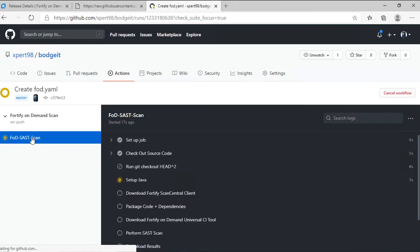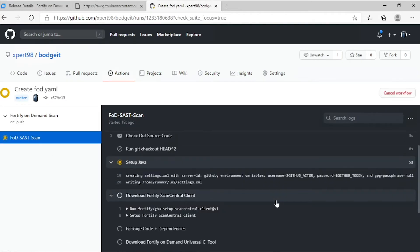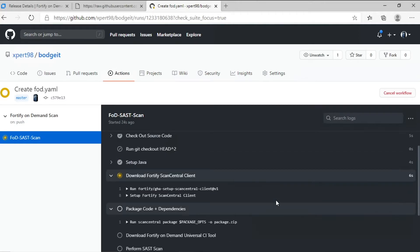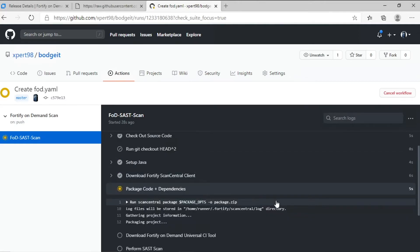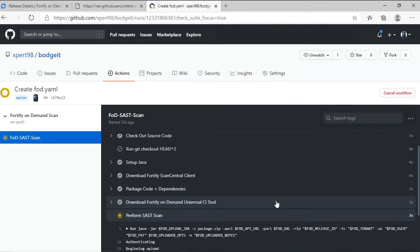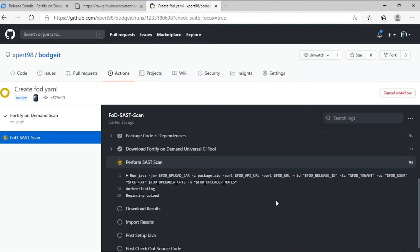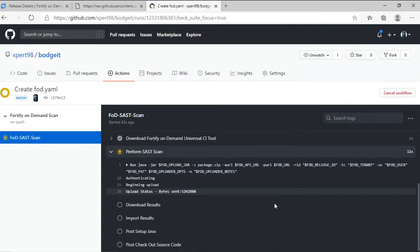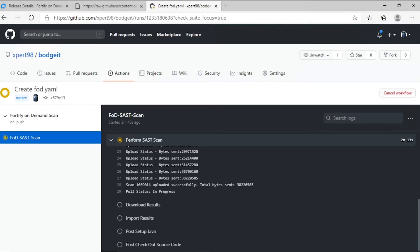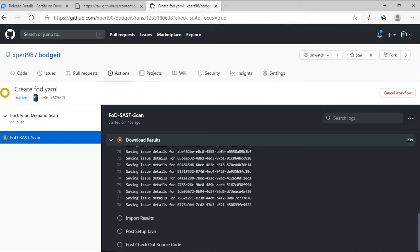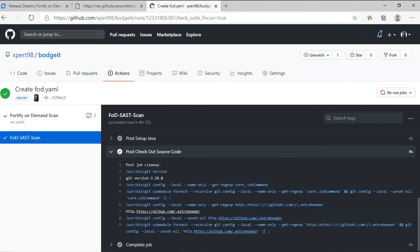Let's watch it as it runs. As we can see, the job will wait until the scan is complete. With the scan all done, the action will pull the results from Fortify-on-demand. Our job run is now complete.